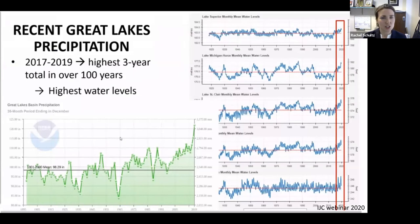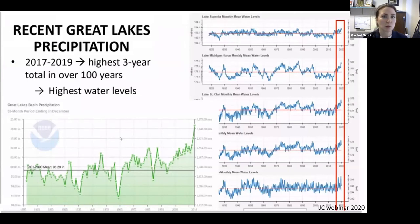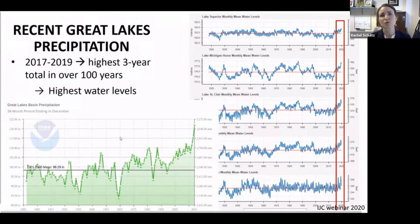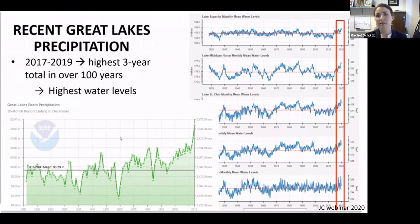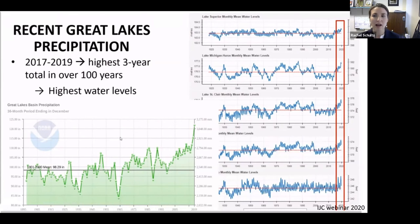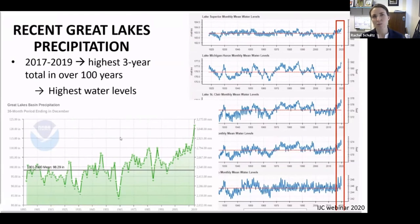This was not just 2017 — the period 2017 to 2019 showed the highest three-year precipitation totals in 100 years in the Great Lakes region. That highest three-year total is directly linked to the highest water levels on all of the Great Lakes in recorded history. We also know that while this is the current situation, we're expecting these trends to continue in the future.